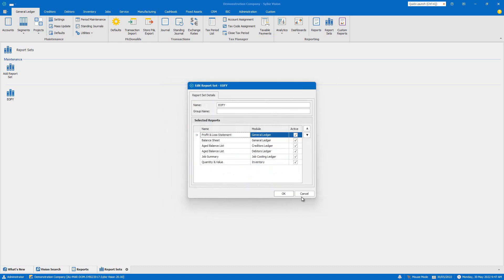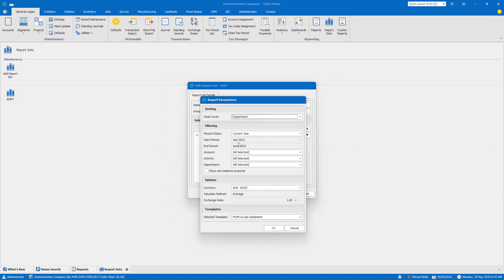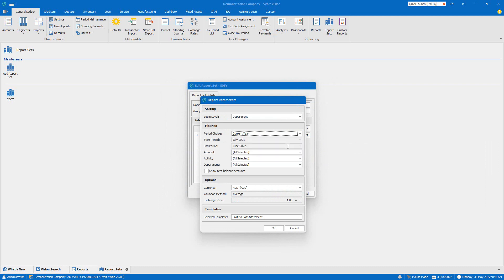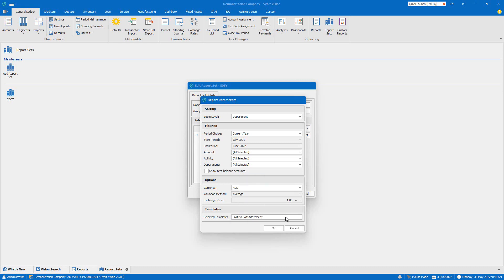This report set isn't static. You're able to add more reports and edit the parameters like dates, accounts or currencies. Thanks to CybersVision being date based rather than period based, I could even run this report set across multiple financial years if I wanted to.